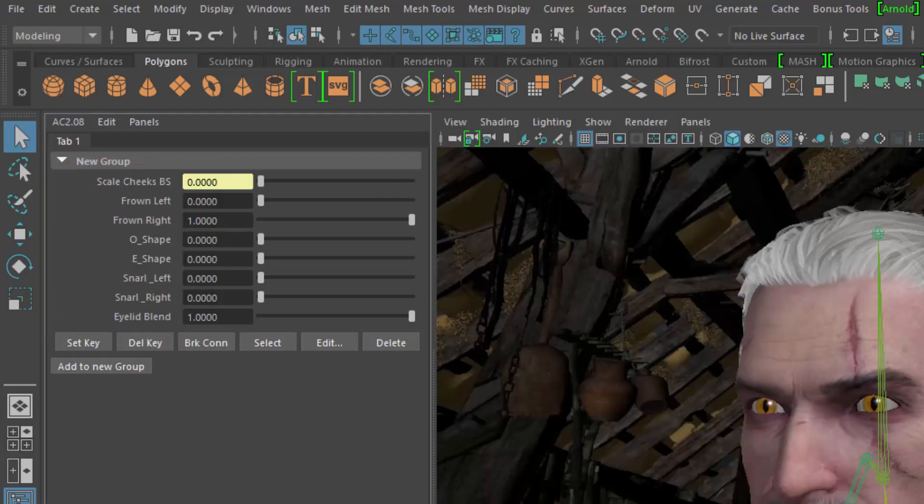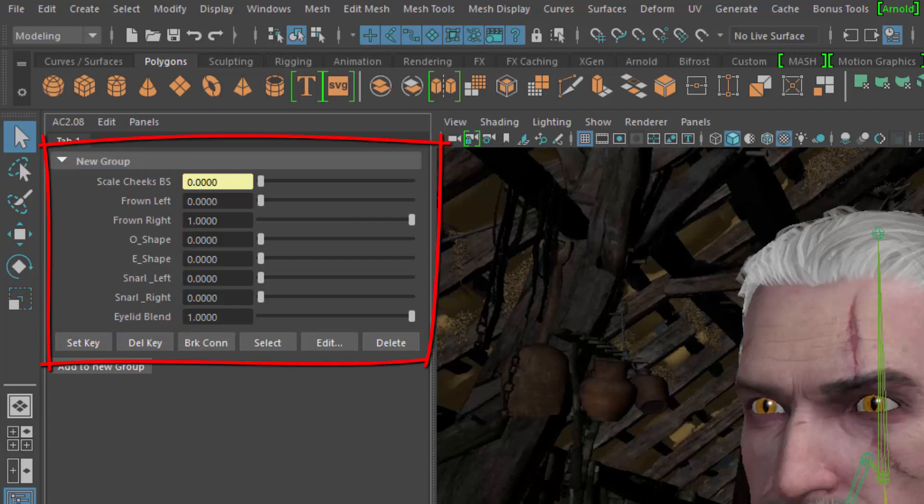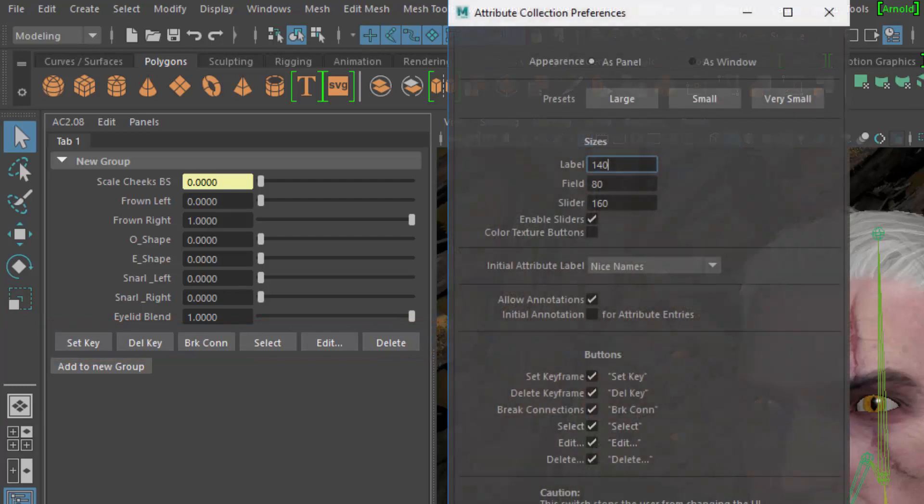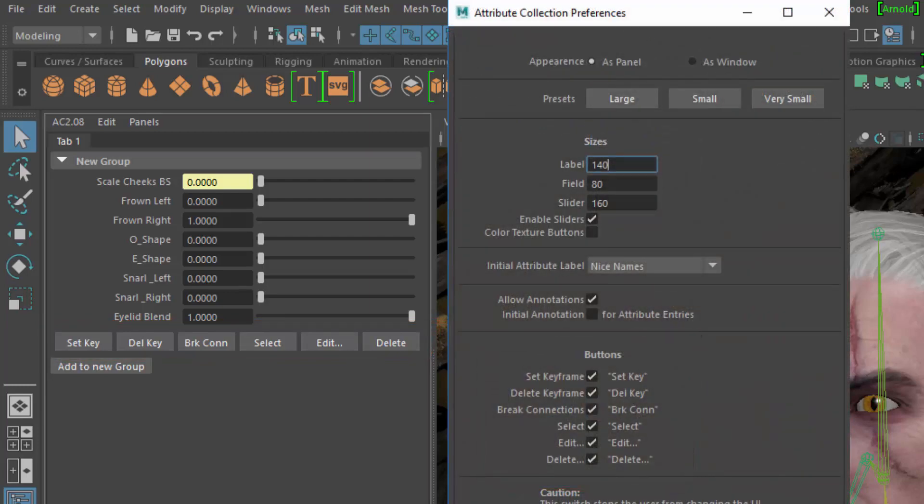The group is a default layout to make things easier for you. The default buttons of the group let you set and remove keyframes, select objects, edit or delete the group. These buttons are configurable in the preferences of Attribute Collection.